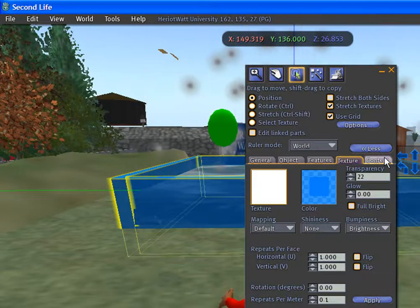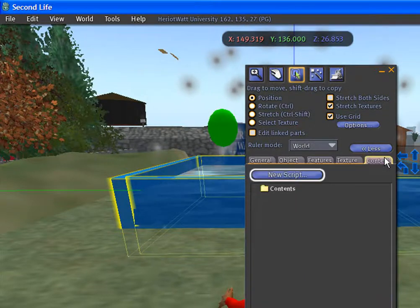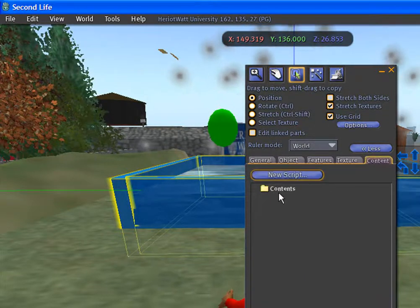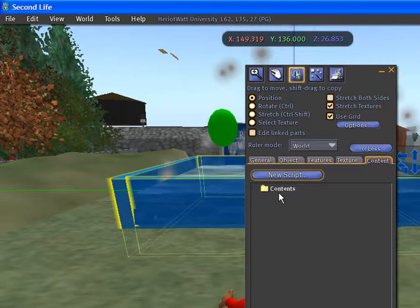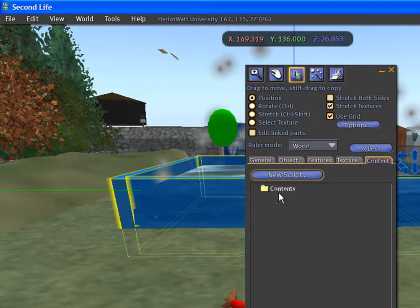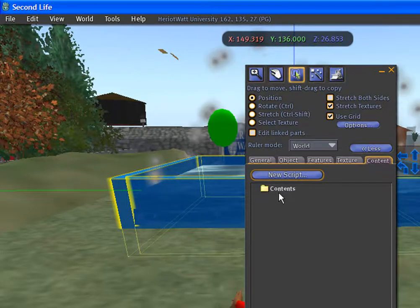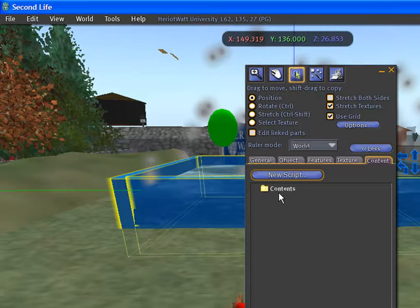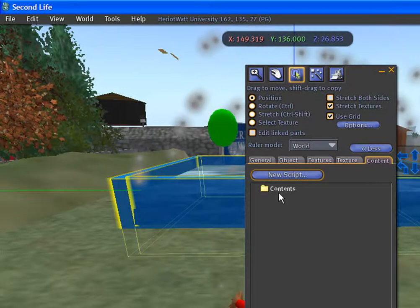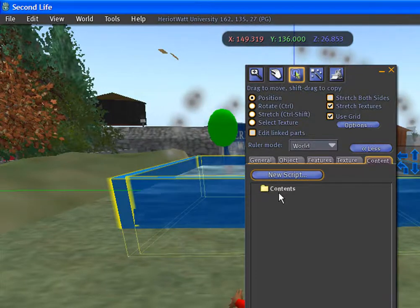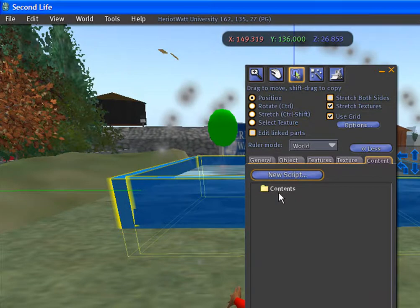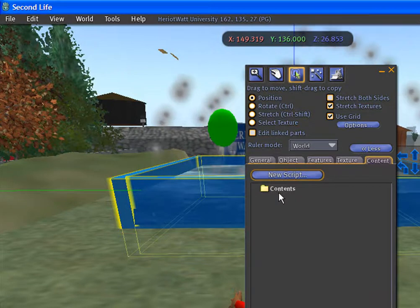Content tab. This tab is capable of holding other prime objects, notecards, textures, animations, and scripts.